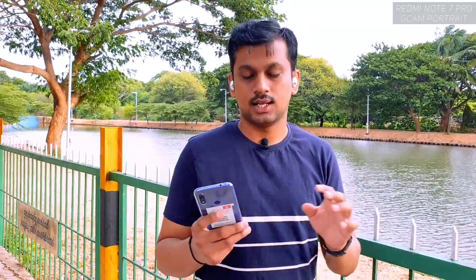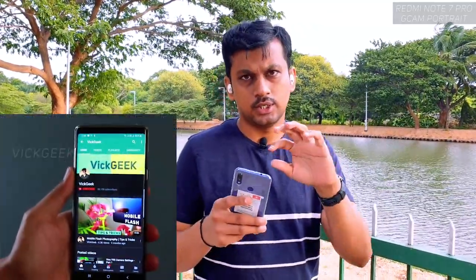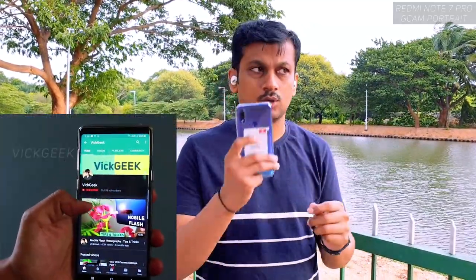Hey guys, yesterday I posted a video about installing Gcam on the Redmi Note 7 Pro. There you will find a lot of settings that I explained on how to install and what settings you need to tweak before you start clicking any pictures. So in this video I'm going to show you the front camera from Gcam itself.